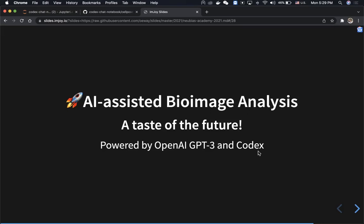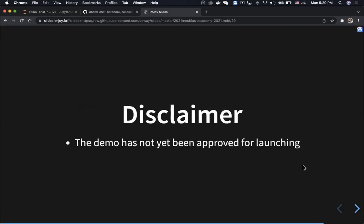In this case, we're going to show you a tool we made on top of Codex. It can take English instructions and generate Python code for performing bioimage analysis tasks, for example segmentation or feature extraction. Hopefully this will give you a taste of the future. As a disclaimer, this demo has not yet been approved by OpenAI for launching, and this video has been recorded offline.